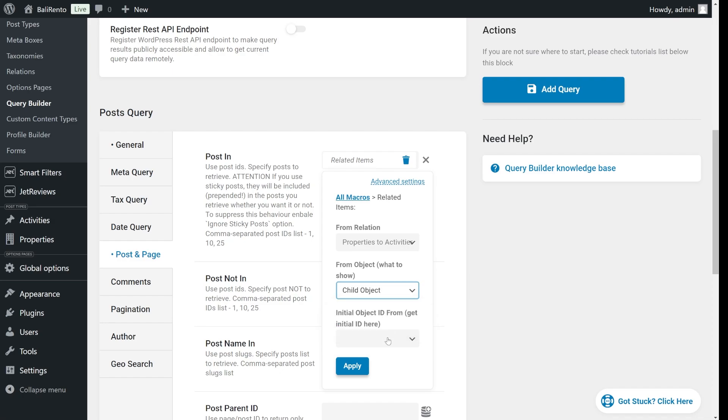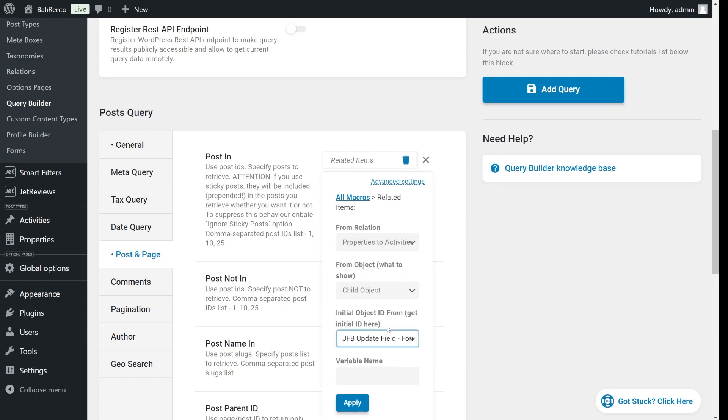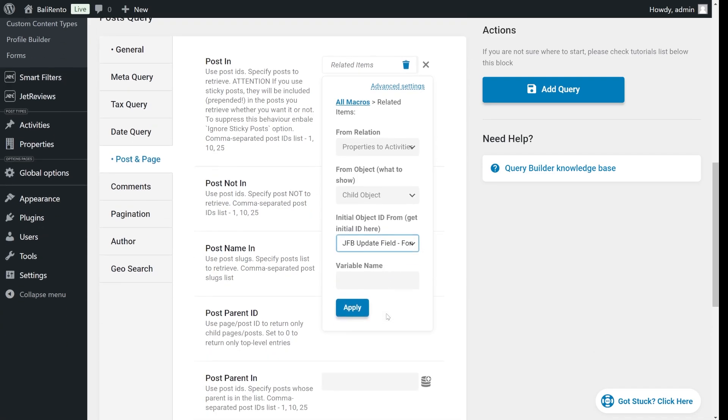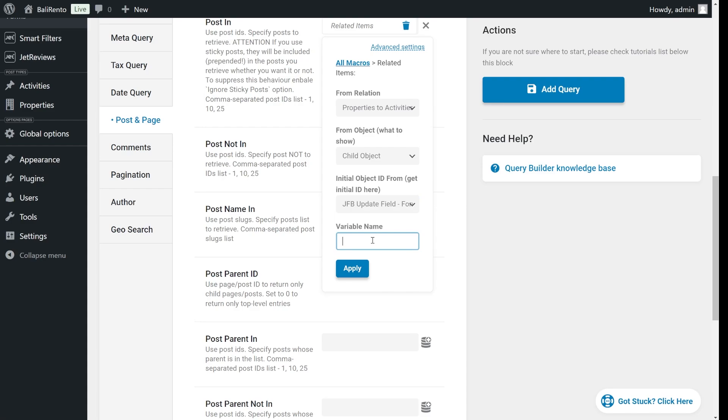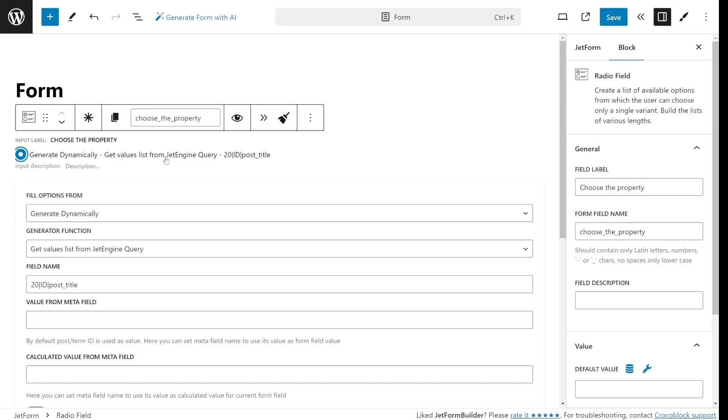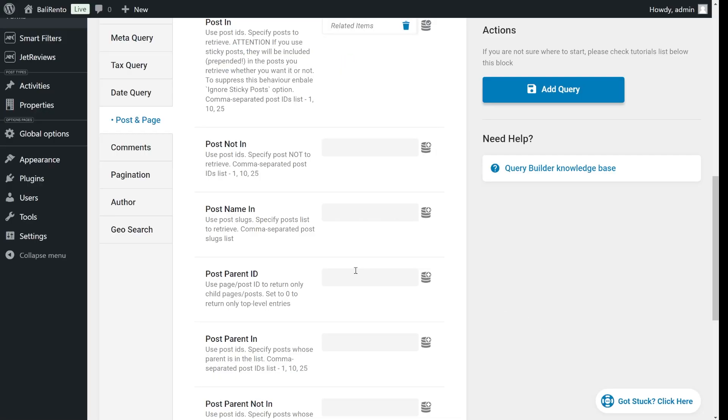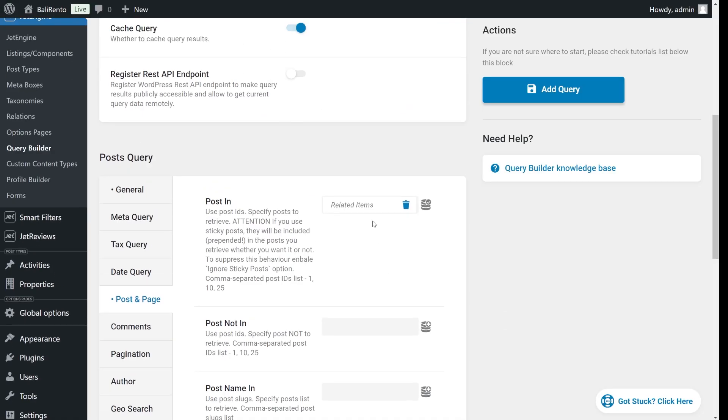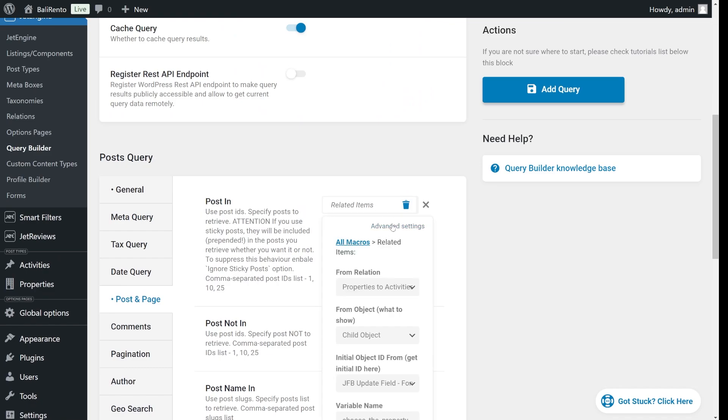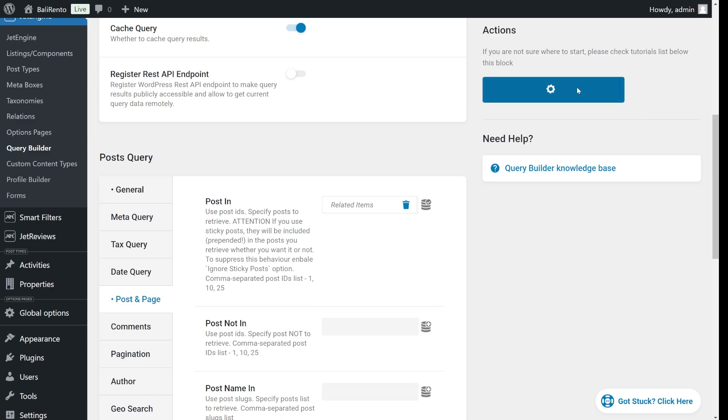Then select JFB update field form field. This is where you paste the name of the form field that contains the resort. So let's go back to the form and copy this field name. Now save the query.